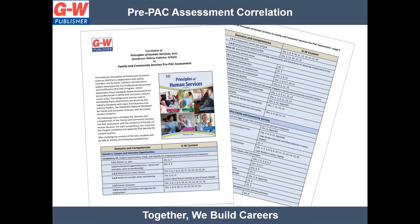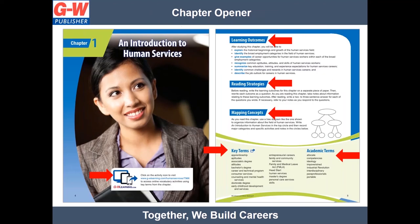Principles of Human Services is correlated to the Family and Consumer Sciences Pre-PAC assessment. Each chapter begins with a focus on learning outcomes to help guide learning as the student reads each chapter, reading strategies and mapping concepts to enhance a student's reading and note-taking skills, and key terms and academic terms to enhance content vocabulary.